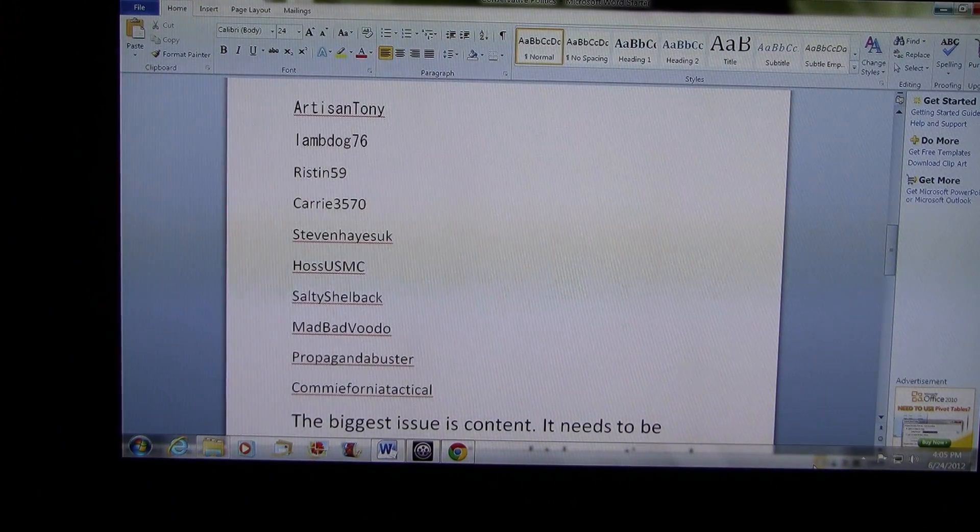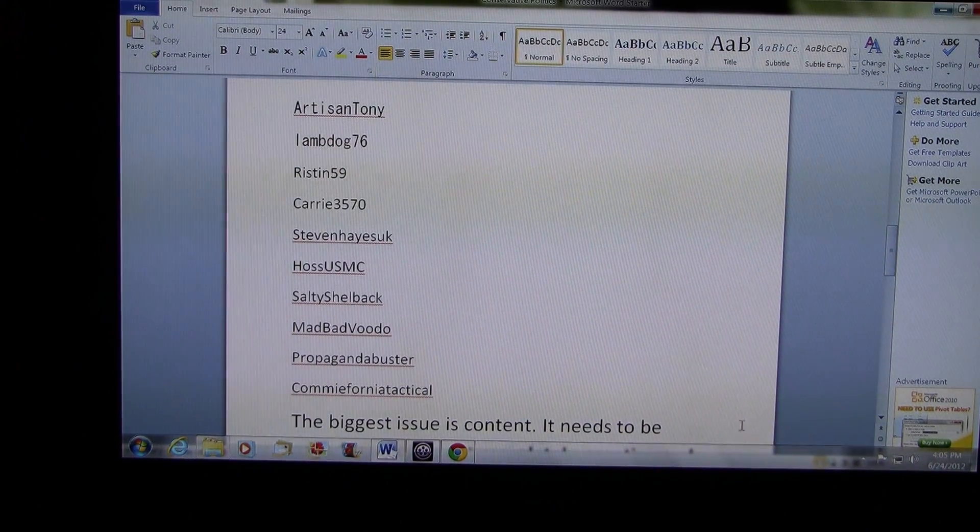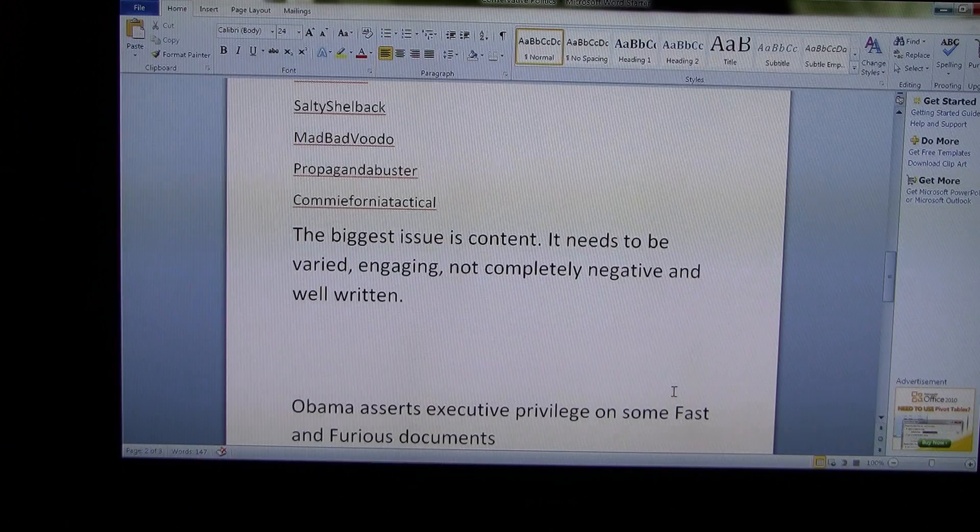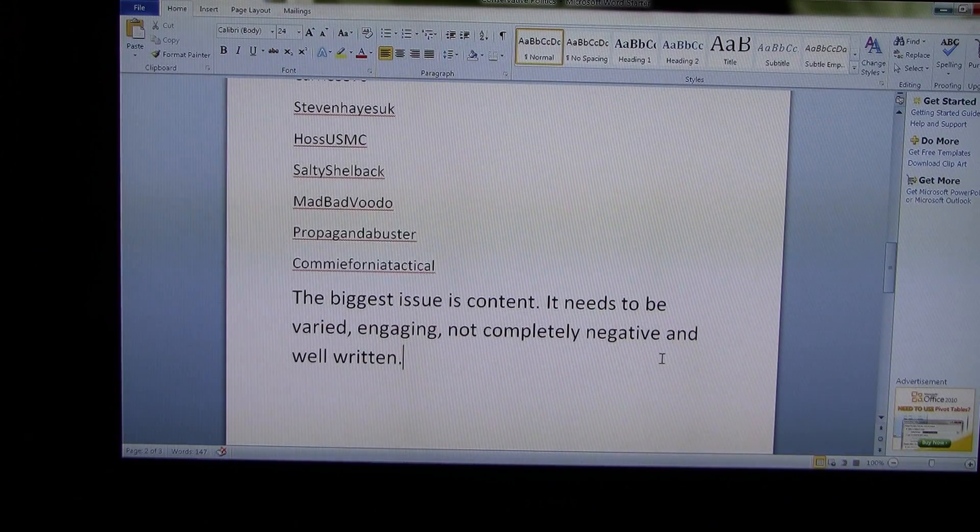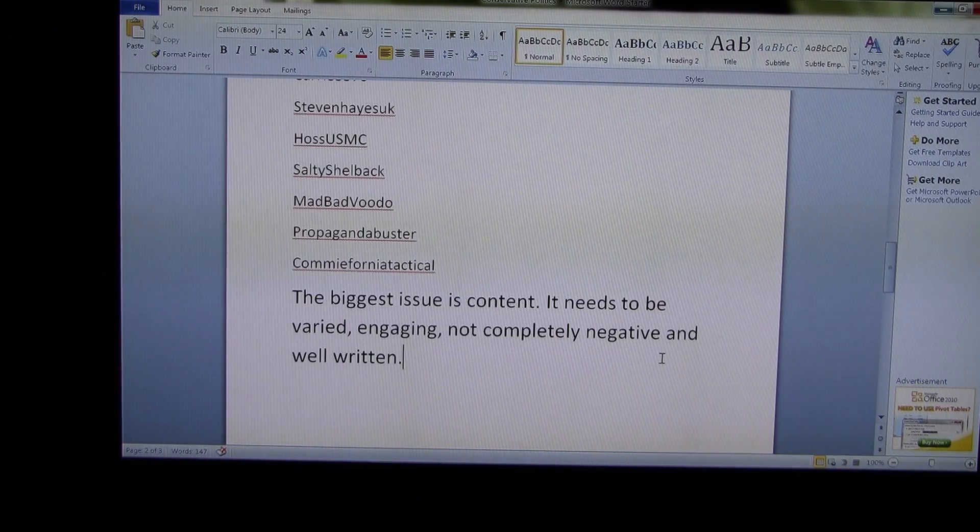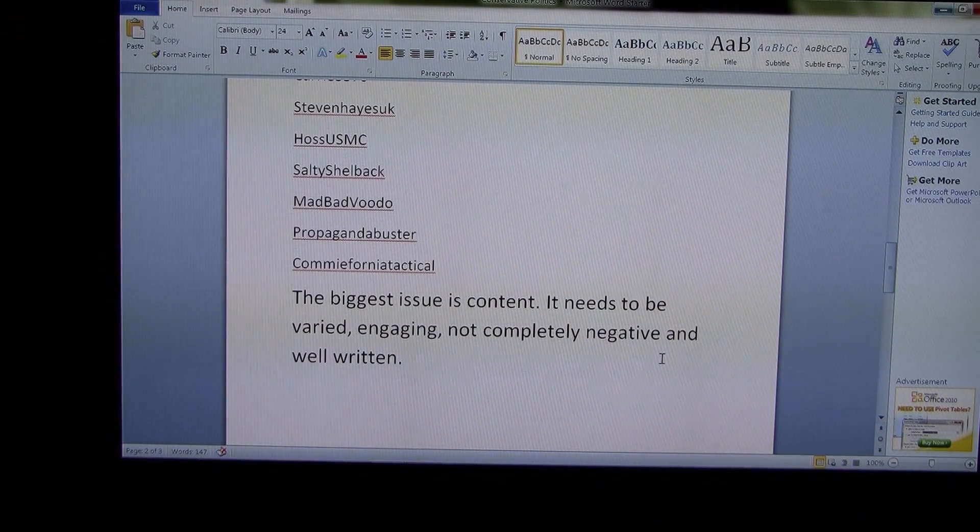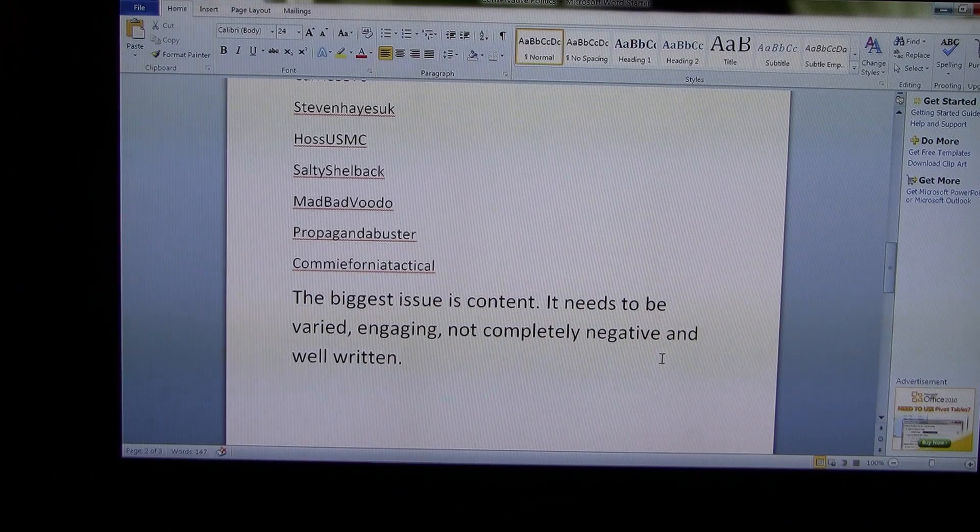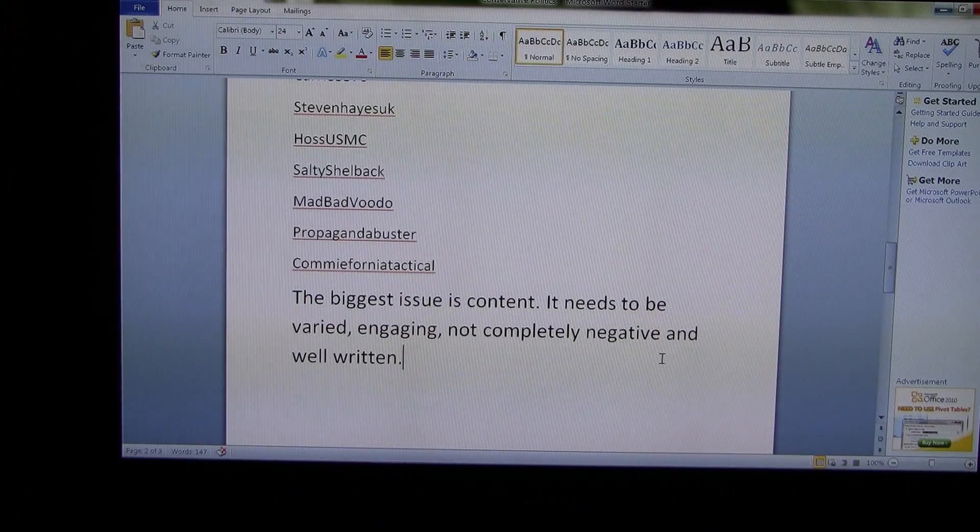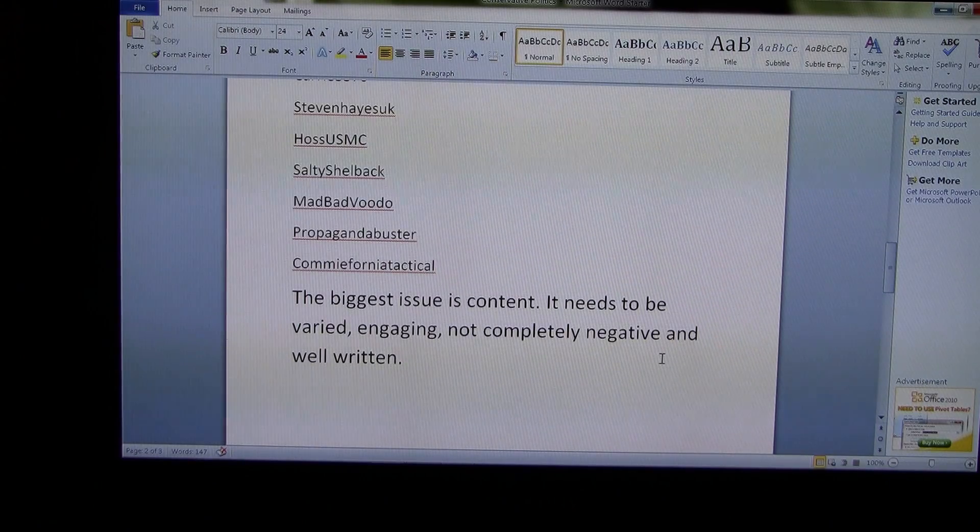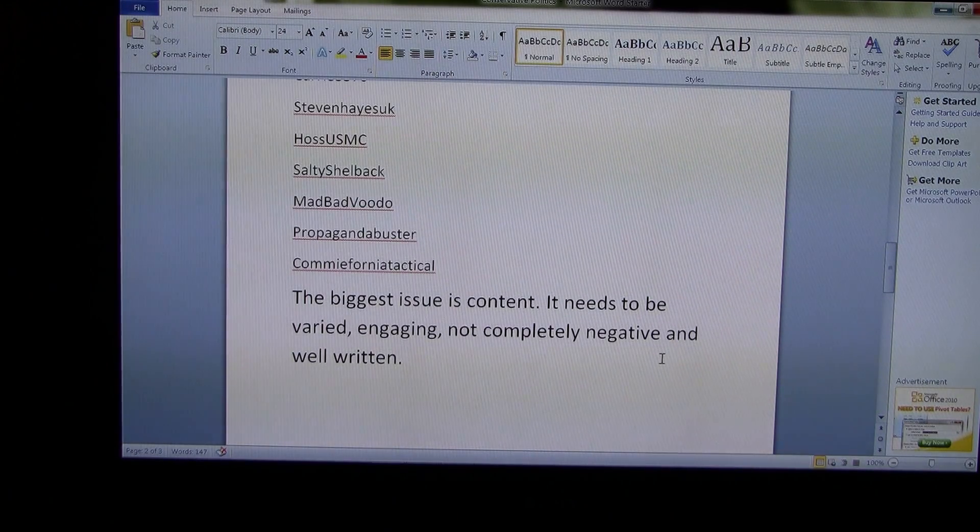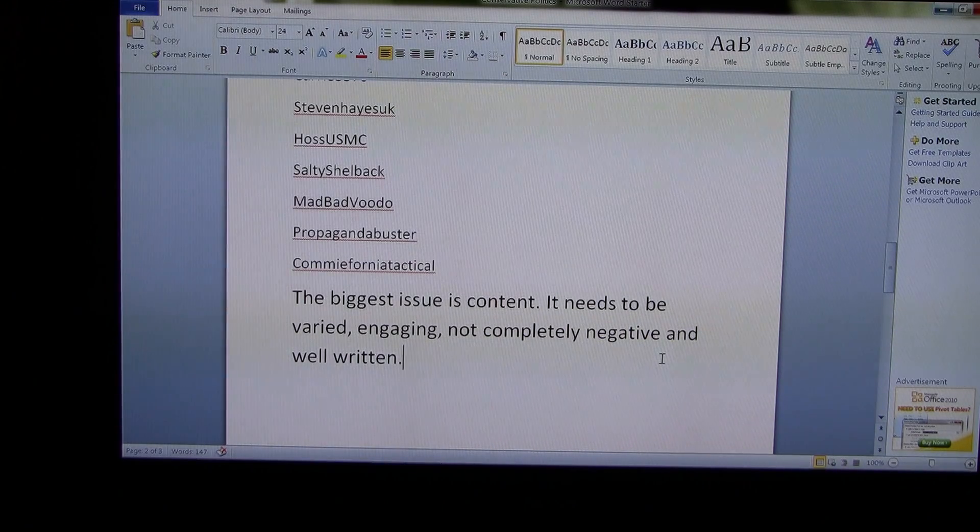Steven had a couple of suggestions that I want to pass along to you. Let me read you one of the things he wrote to me. He said, the biggest issue is content. It needs to be varied, engaging, not completely negative, and well written. And to that, I have to say, Steven, you're setting the bar a little high for me. I'm not going to speak for everybody else, but well written. I'm screwed right out of the gate.